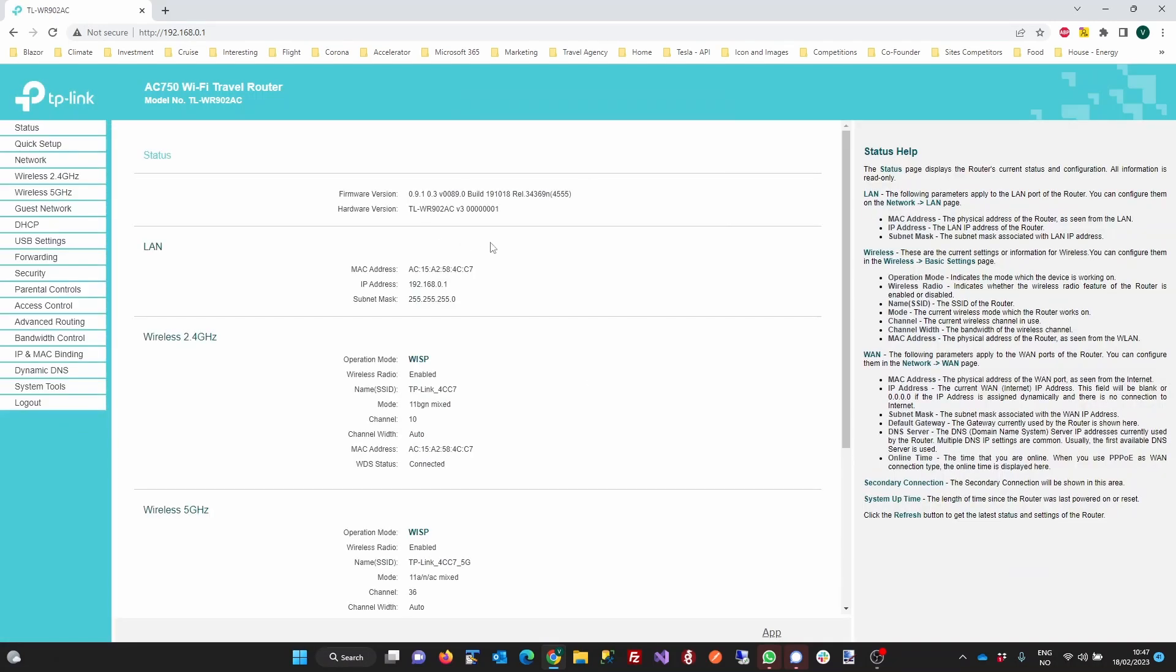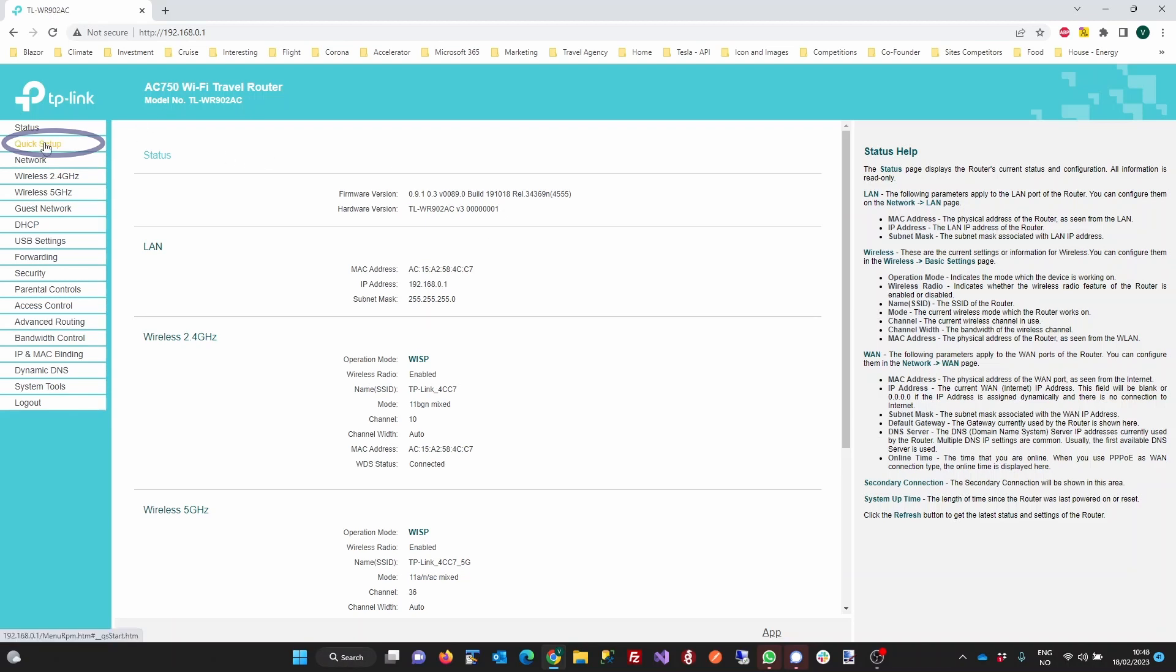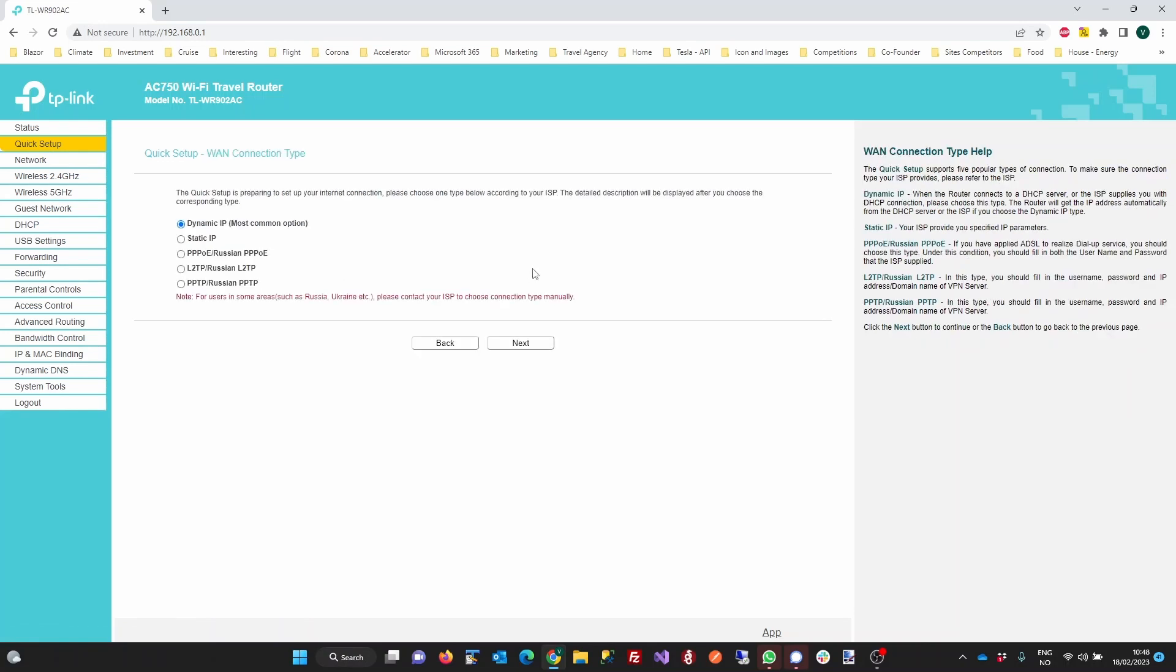The first time you log into the router's admin pages, you will get a quick setup option. You can access the same quick setup through the menu on the left hand side of the browser window. The quick setup is the fastest and easiest way to get you up and running with your router.